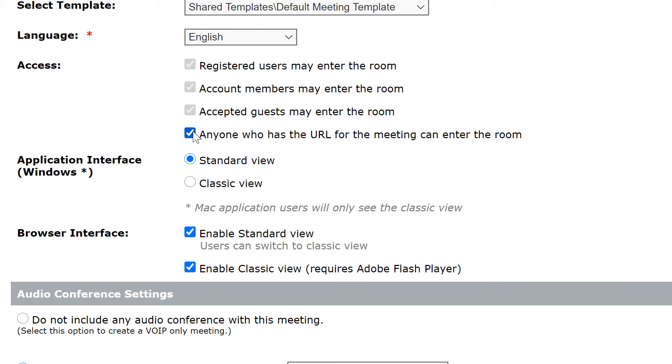I'm going to turn this off and we'll stick with the defaults for now, which is registered users and accepted guests.